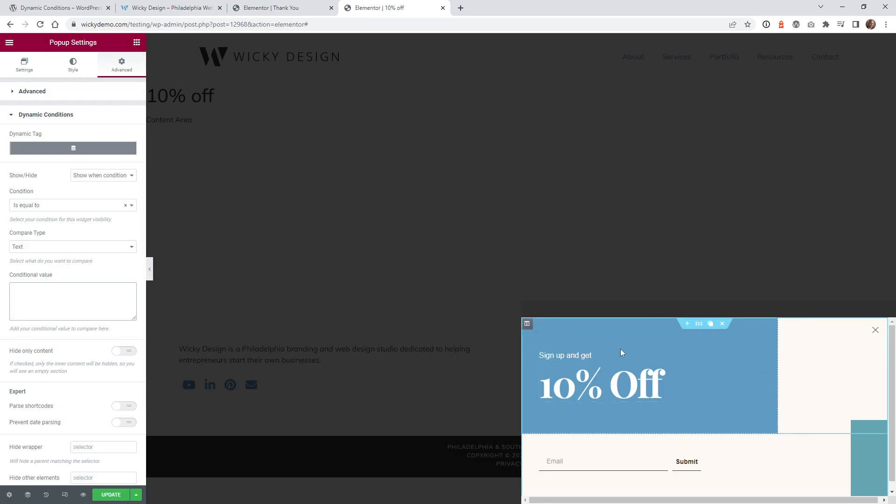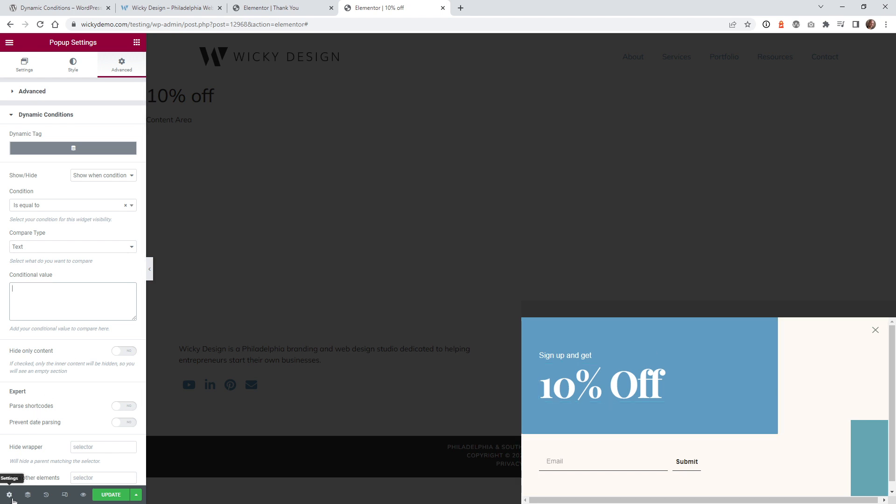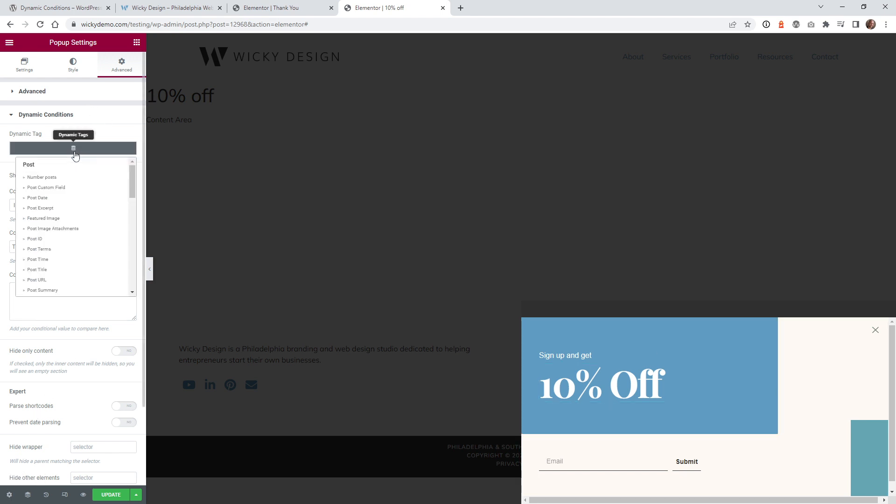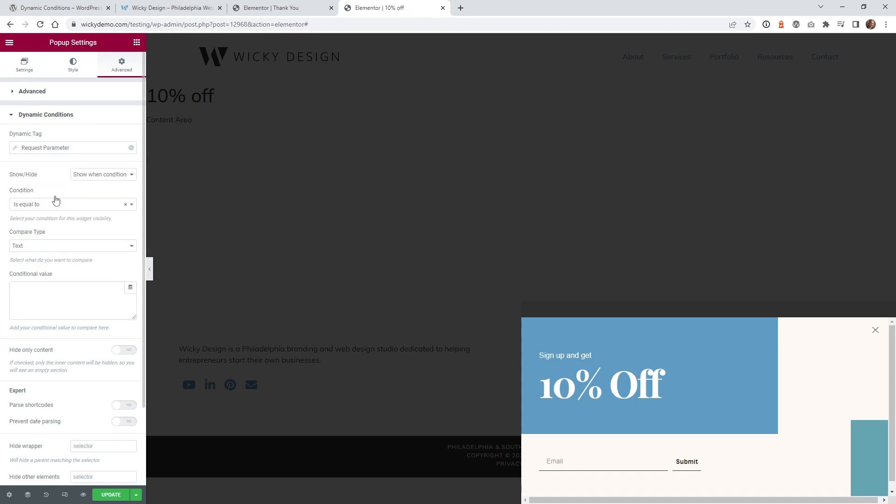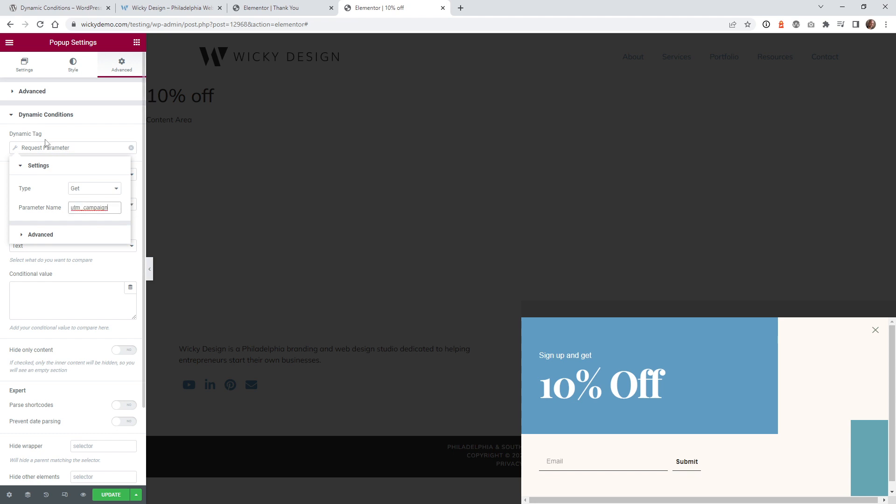And same thing over here. So here was the 10% off pop-up. So this is a separate pop-up. So it's the same exact thing. You just want to click right here, dynamic tag, scroll down until you hit request parameter, go back into that, give it the name of UTM campaign, equal to, and then this was just wiki 10.